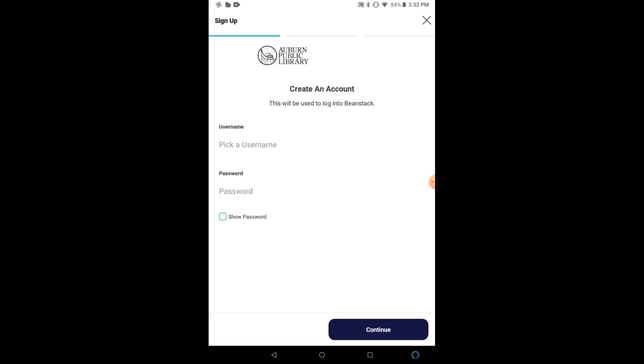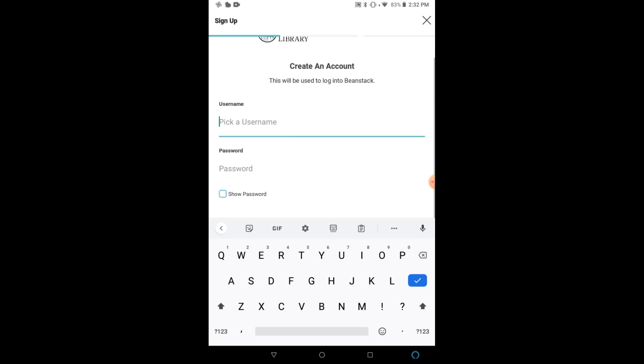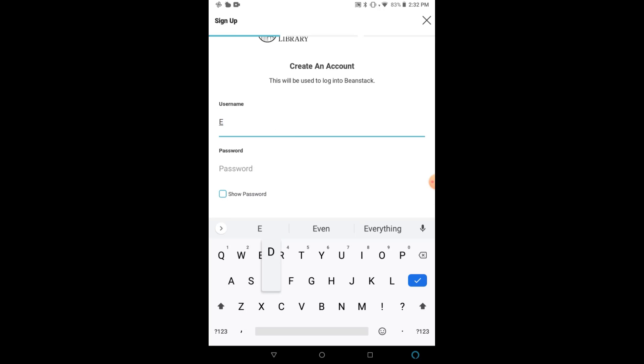Next, you are going to create a username and password. These will be your credentials to log in to Beanstack going forward and will not affect any other library accounts you may have, such as Cloud Library or Flipster.